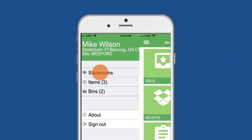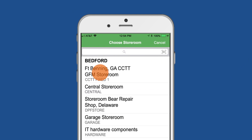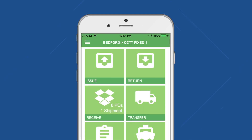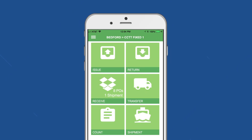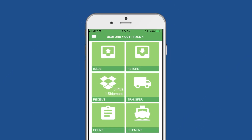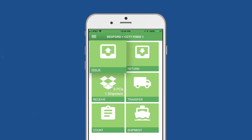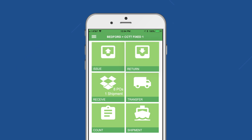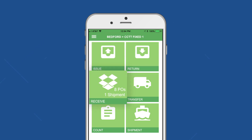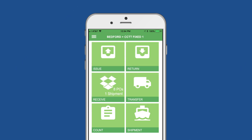Tap on the hamburger menu to select your storeroom. Perform all common inventory management actions with Informer IM, including issuing and returns, receiving and transferring, and counting and shipping.